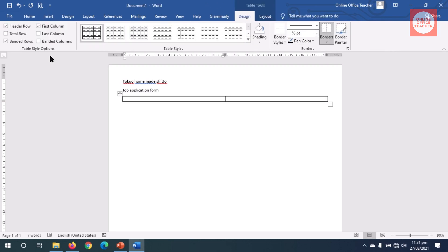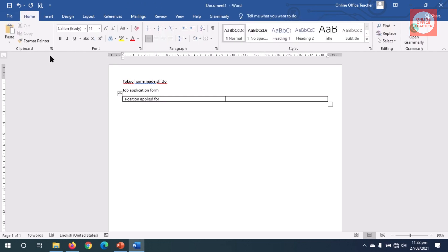I type in my text: 'Position Applied For.' I exit out of the table and hit Enter. Now I'll insert another table that will take care of personal details.